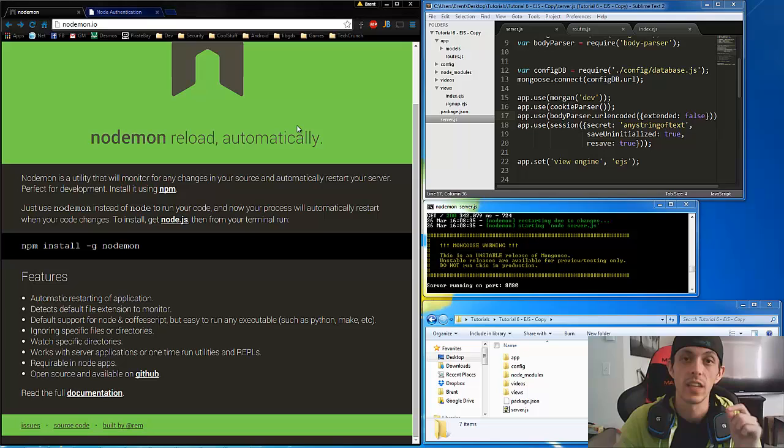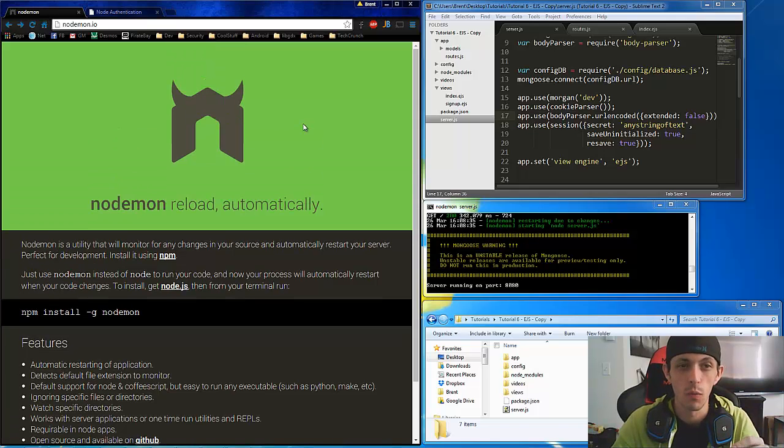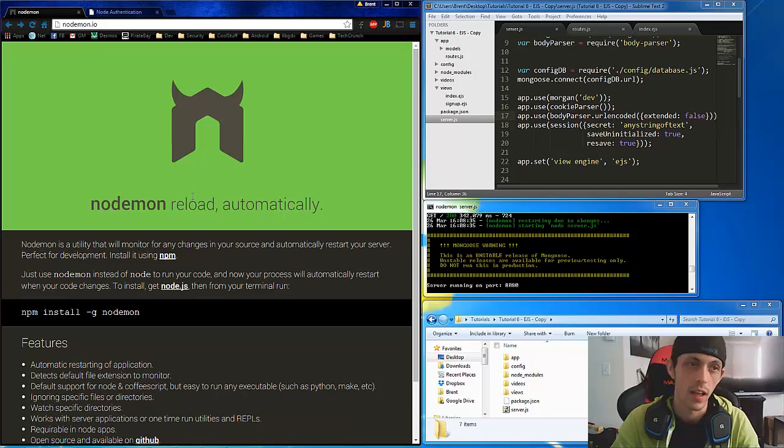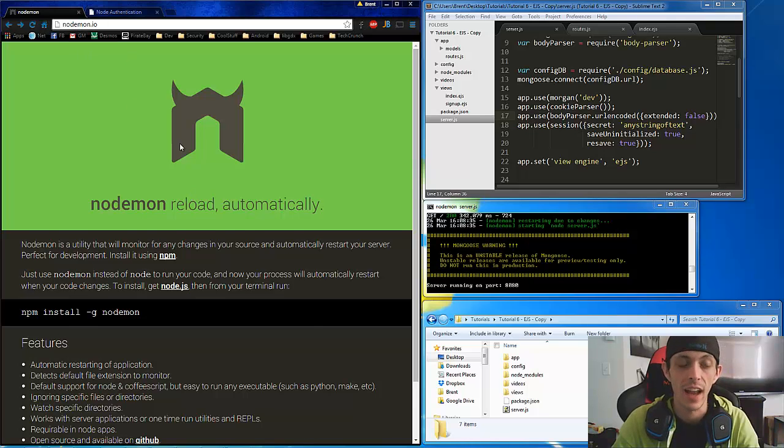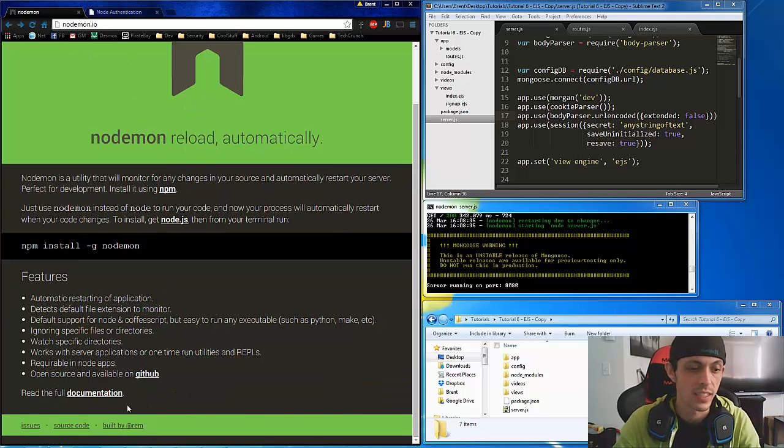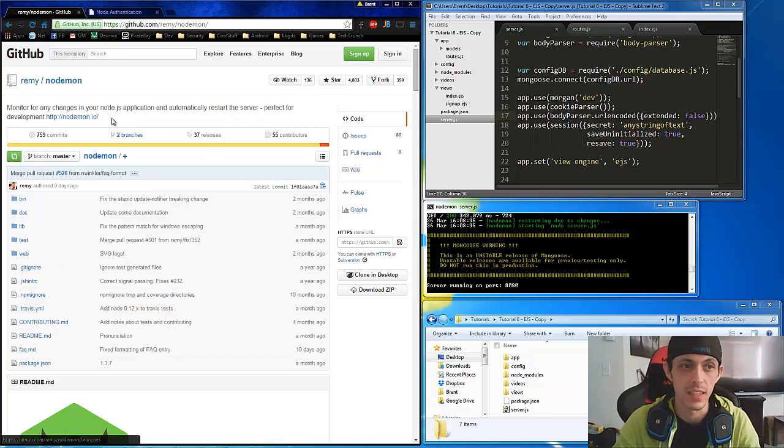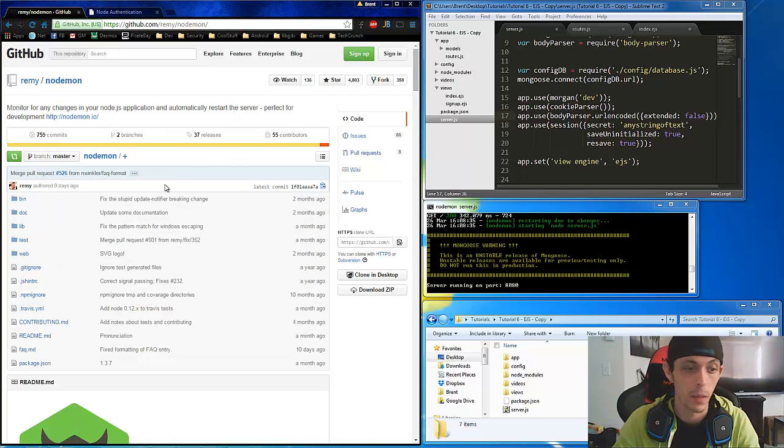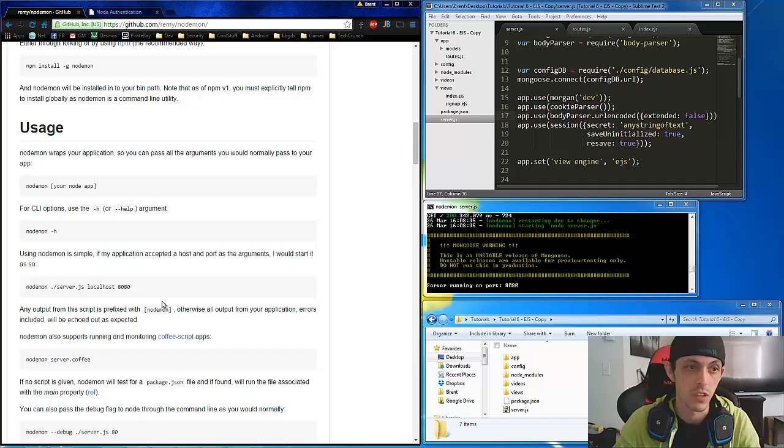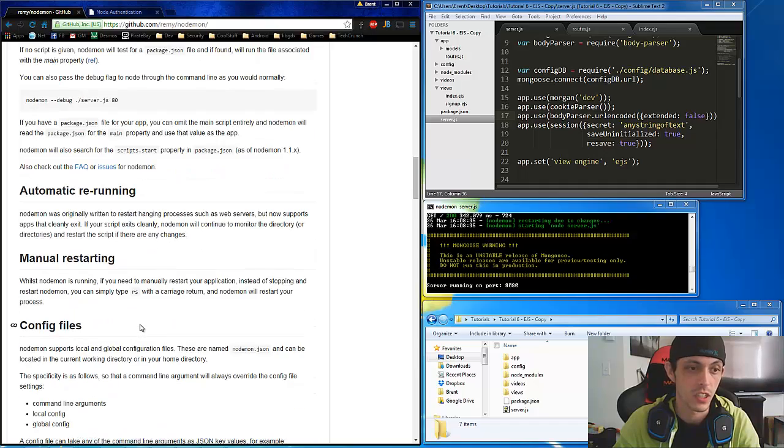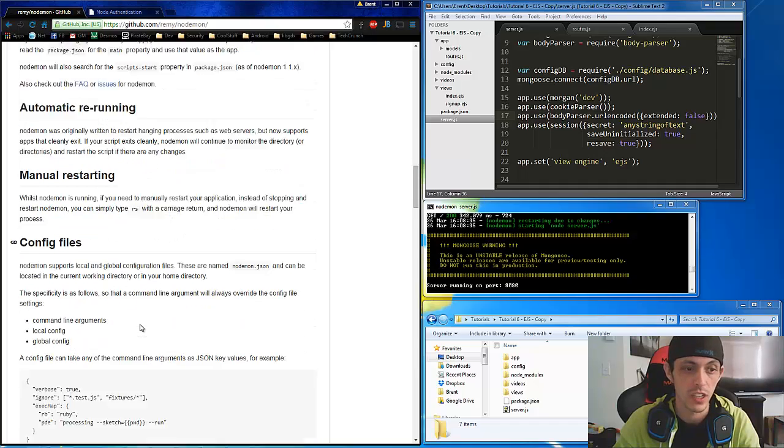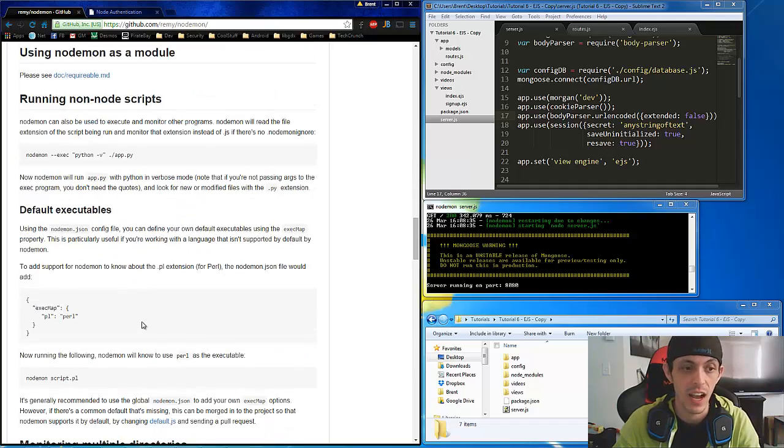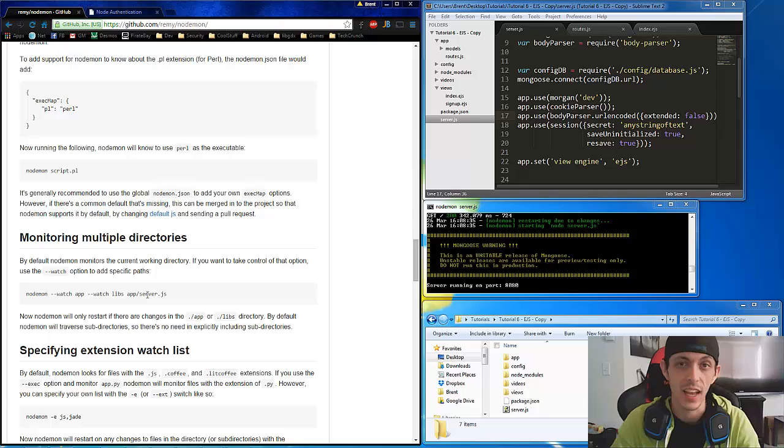Just kidding. I really wanted to show you really quick where you can find documents on Nodemon. At the bottom of nodemon.io you'll see source code. This links us to their GitHub. And all the information for usage, automatic restarts, config files, all that kind of stuff can be found here. So there you go.